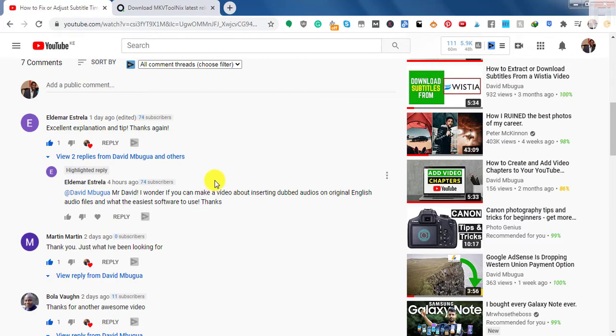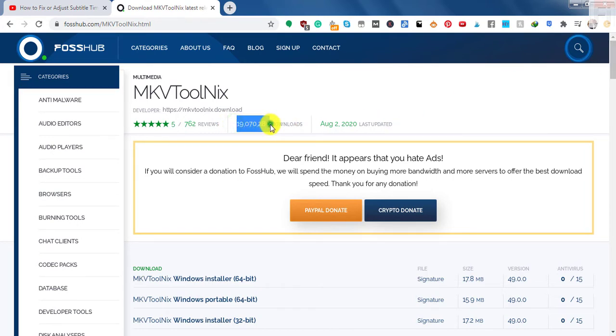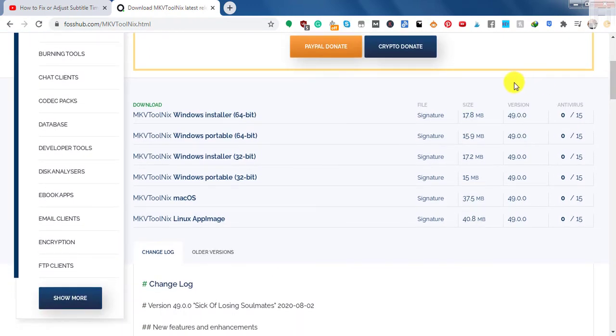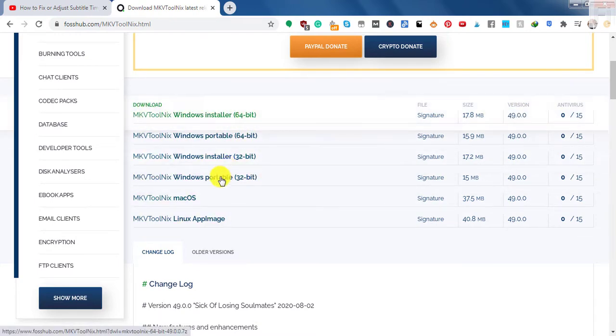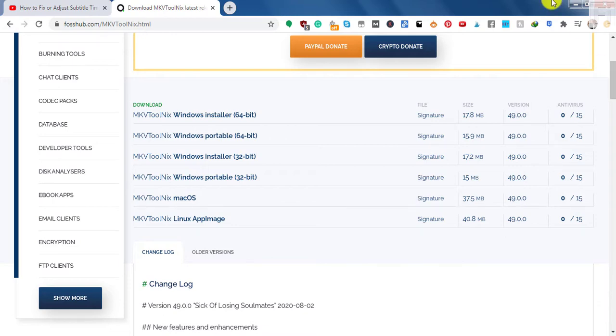So the tool we're going to be using here is called MKVToolnix. This is an excellent application. As you notice, it's been downloaded over 19 million times. The last update is on August 2, 2020. So the version we're using is version 49. MKVToolnix is available for Windows, Mac, and Linux. I'll be using MKVToolnix for Windows.